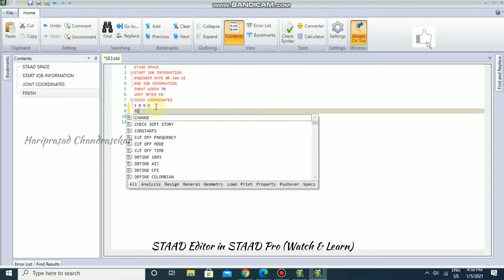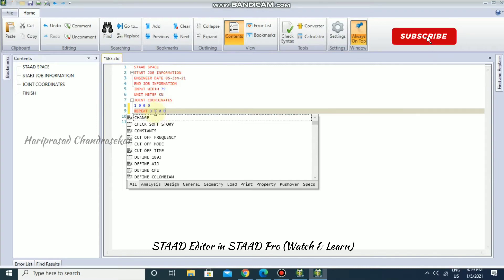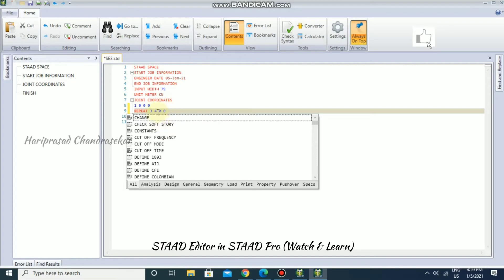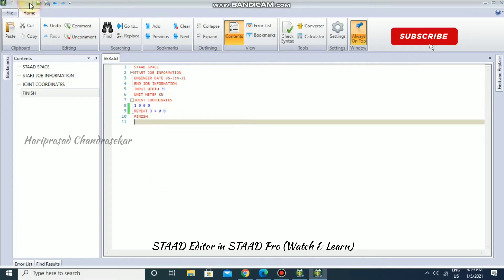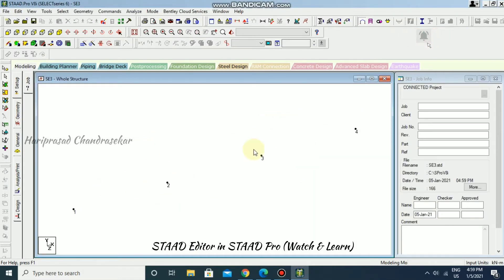Now I'm going to use the REPEAT command. We need three more nodes, so REPEAT 3, and at a distance of 4 in the X direction, then 0 for Y and Z: so 4 space 0 space 0. Remember to use spaces, not commas. Save and close — we now have another three nodes spaced 4 meters apart in the X direction, giving us four nodes total.